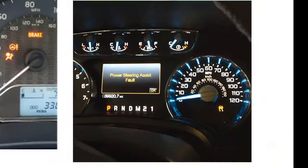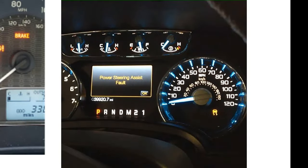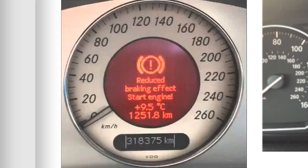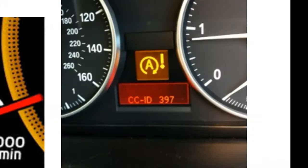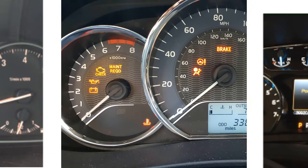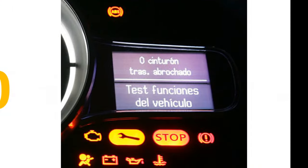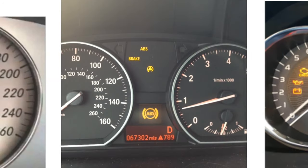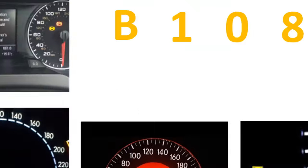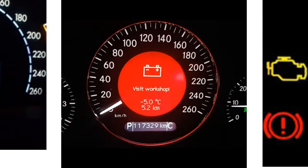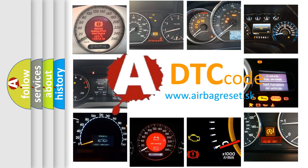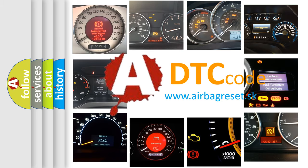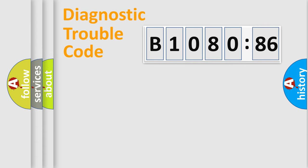Welcome to this video. Are you interested in why your vehicle diagnosis displays B1080-86? How is the error code interpreted by the vehicle? What does B1080-86 mean, or how to correct this fault? Today we will find answers to these questions together.